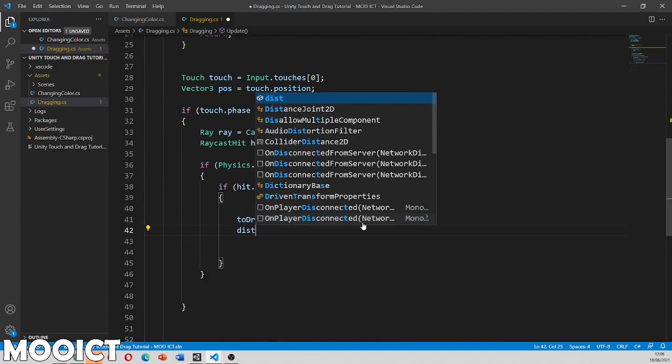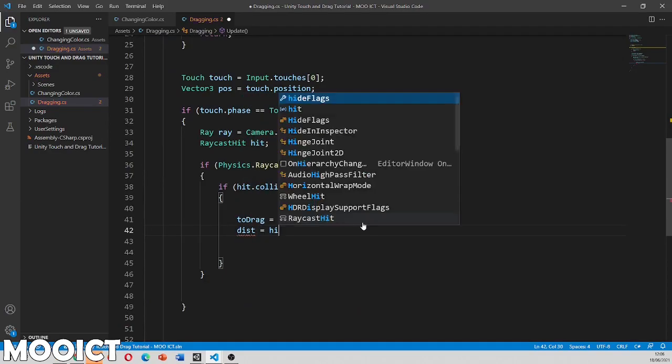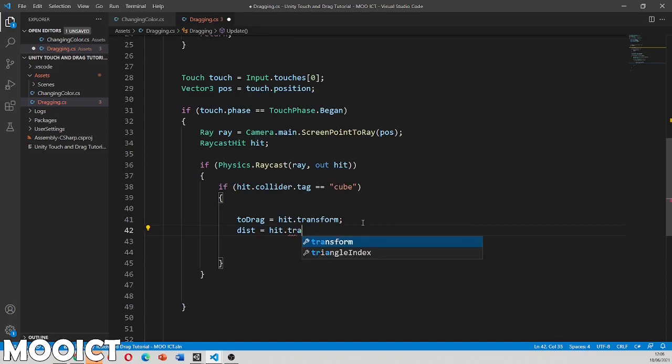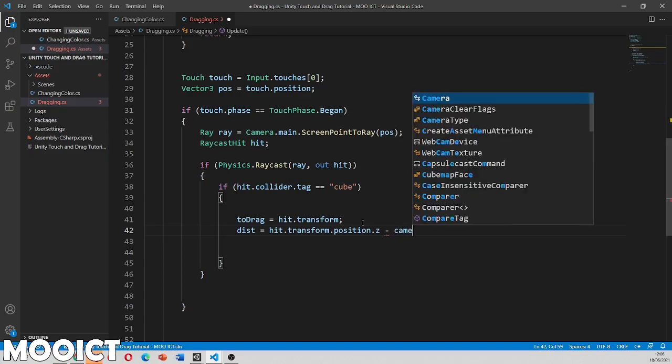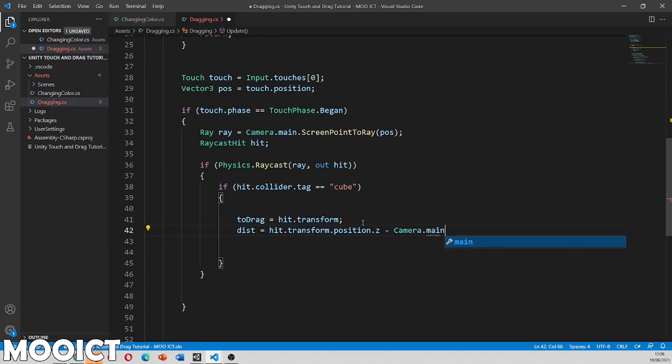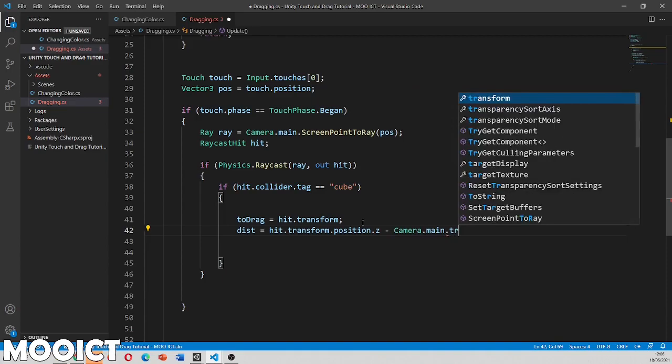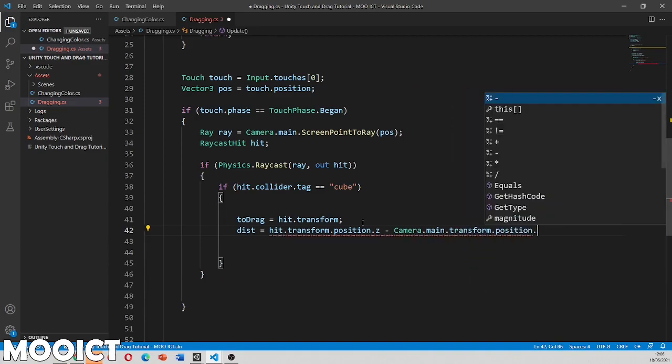And then we need to figure out the distance is going to be equals to hit dot transform dot position dot z. So it's that because we're dealing with obviously 3D objects and we don't want to change the z position of the objects because they're going to be dealing with x and y most of the time. So then we can say camera dot main dot transform dot position dot z.